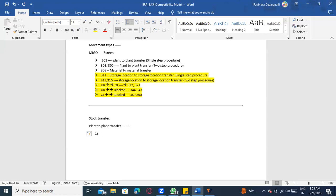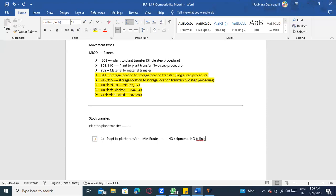There are three processes for stock transport. The first is plant-to-plant transfer using MM route only — we are using MM transaction codes, no other transaction codes. No shipment here, meaning no outbound delivery, no shipment documentation, and no billing. It works only within the same company code, between two plants.